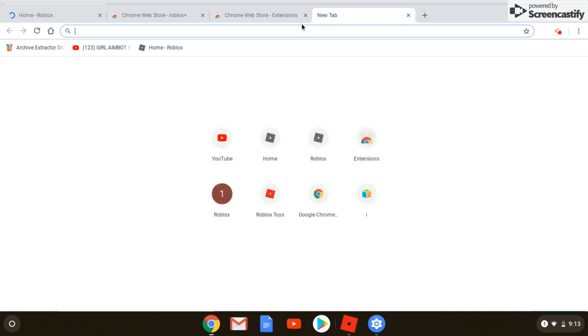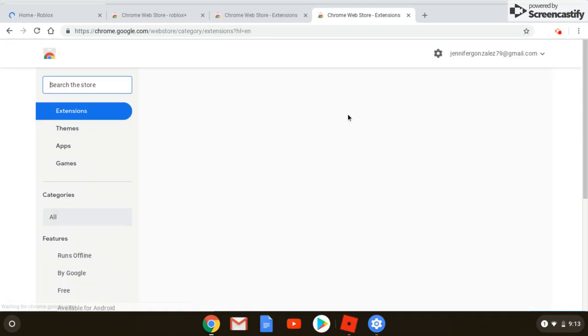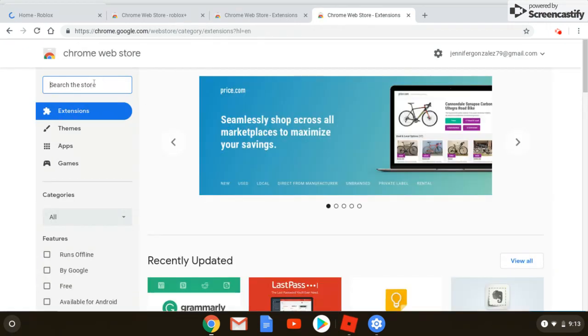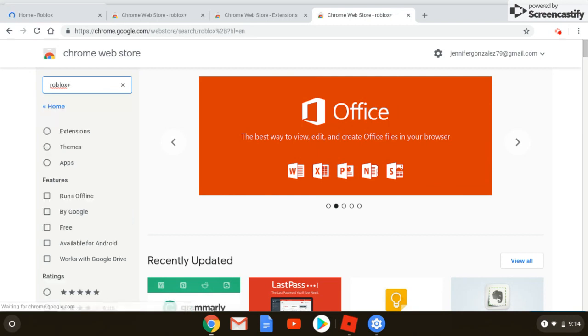Hello everyone, I'm going to tell you how to download Roblox on Chromebooks. So you go to Chrome, you go to the Chrome Web Store, and then on the side you should see 'search the store.' You type 'roblox plus' and then you press enter.